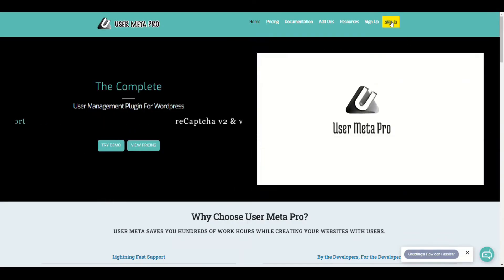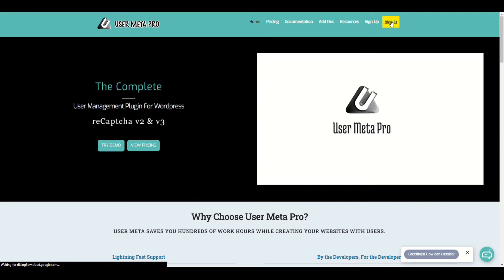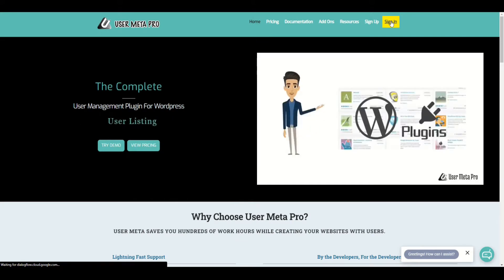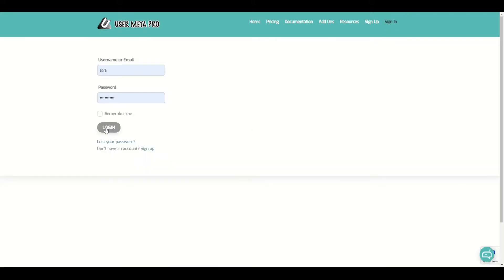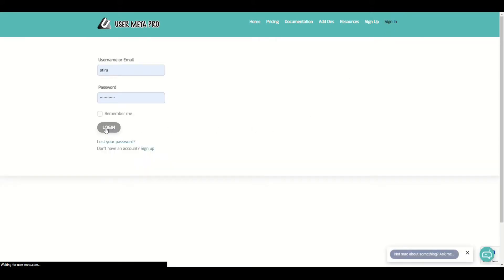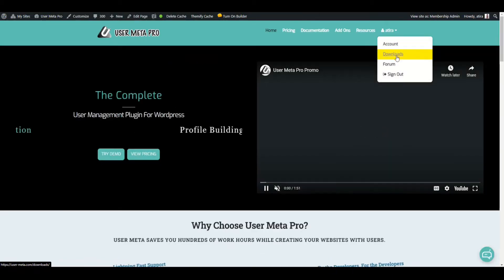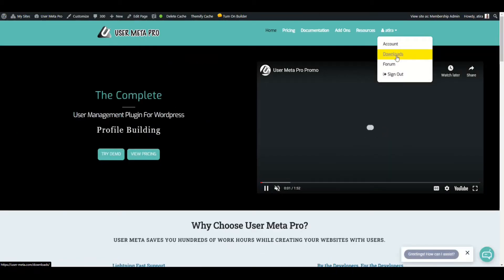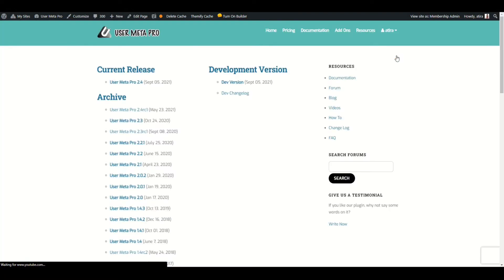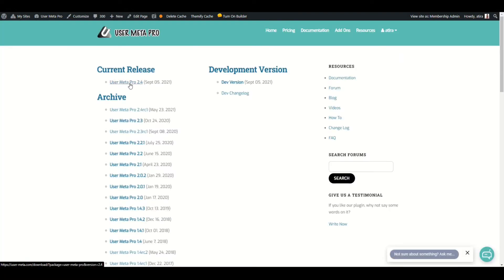First, sign up your account with UserMetaPro. Then from your account, you can see a Downloads option. Click Downloads and you will find all the versions of UserMetaPro. Check out our latest version and download the zip file.